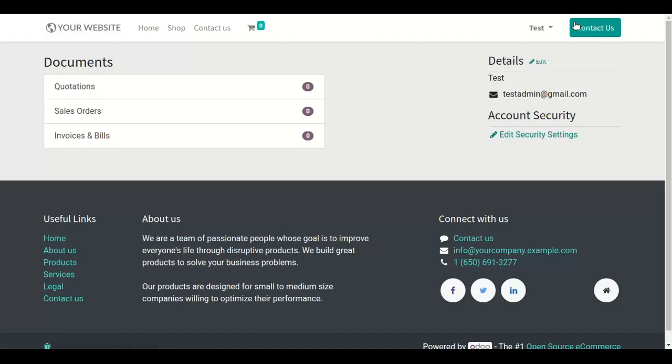Thanks for watching this. If you have any query related to this module, then drop your request to sales at canuckinfosystems.com.